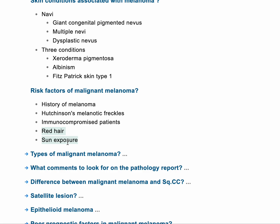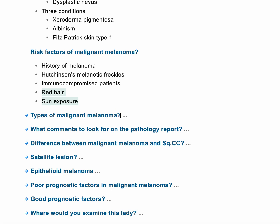Red hair means you lack melanin cells. Types of malignant melanoma — I'll divide this into two broad types: horizontal or superficial spread, also called radial growth, or vertical spread on the other side. The radial spread can be four types.